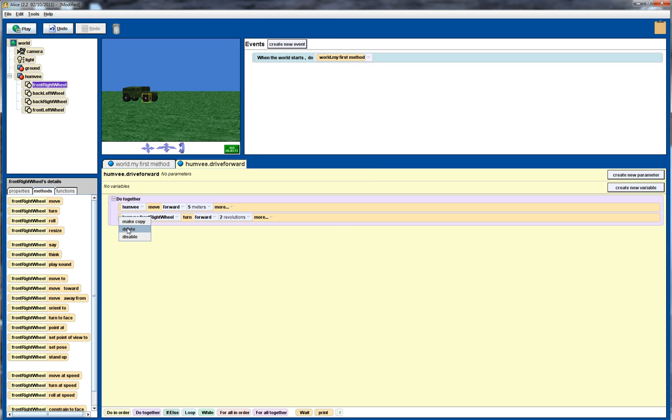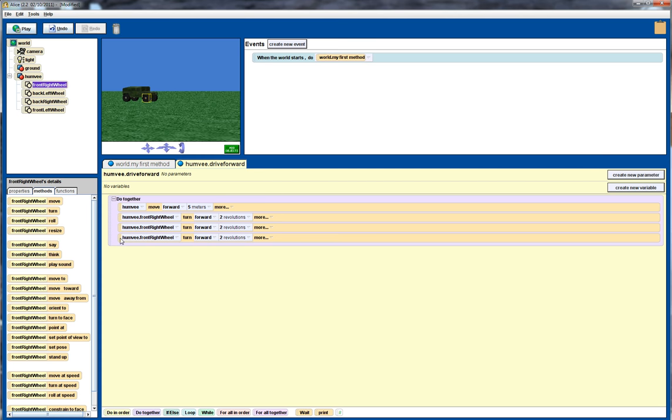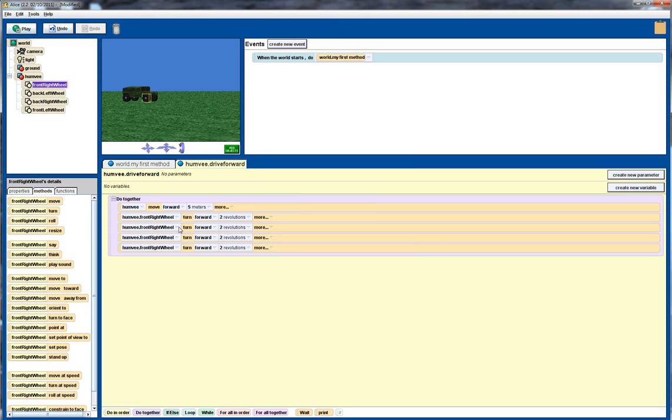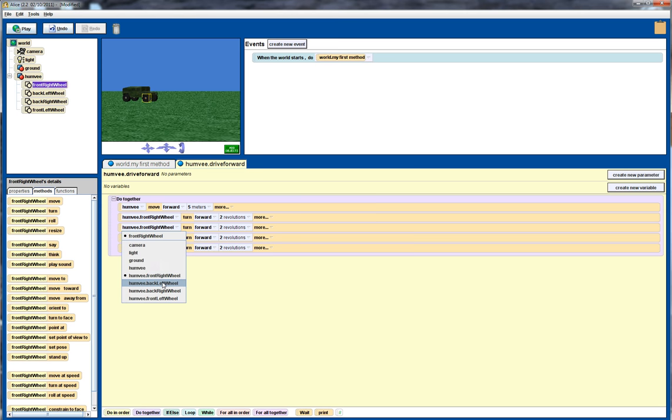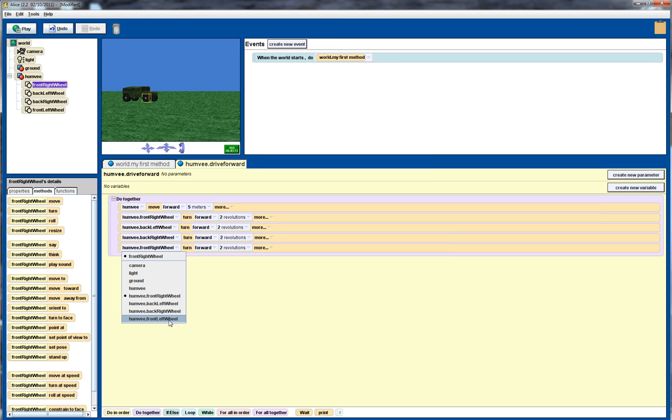So I'm going to copy that, make four copies of that, one for each of the wheels. We're going to go in and change all of these. So I change that one to the left wheel, to the back right wheel and we've got the front left wheel.